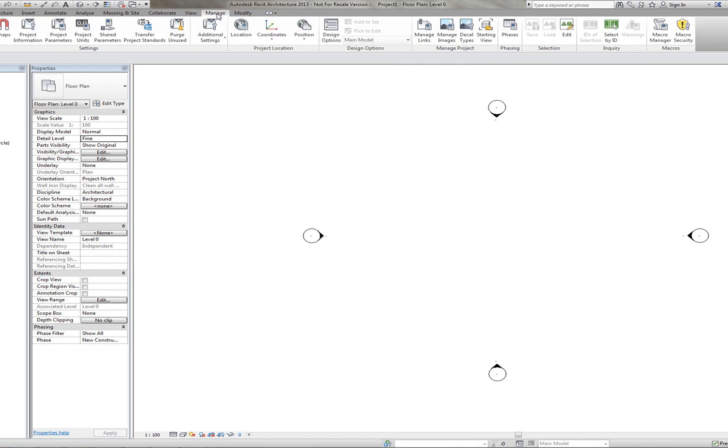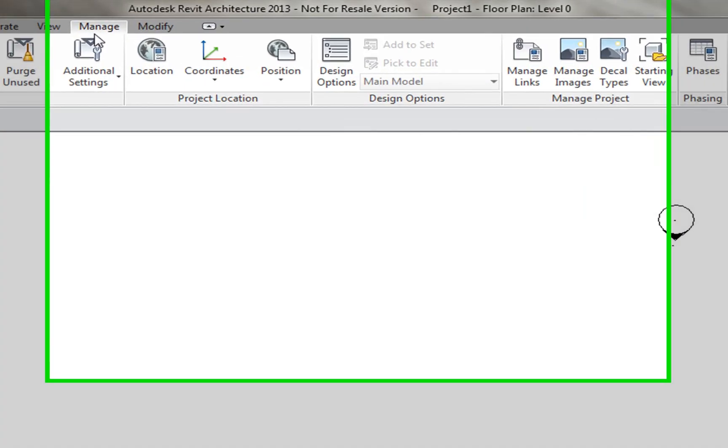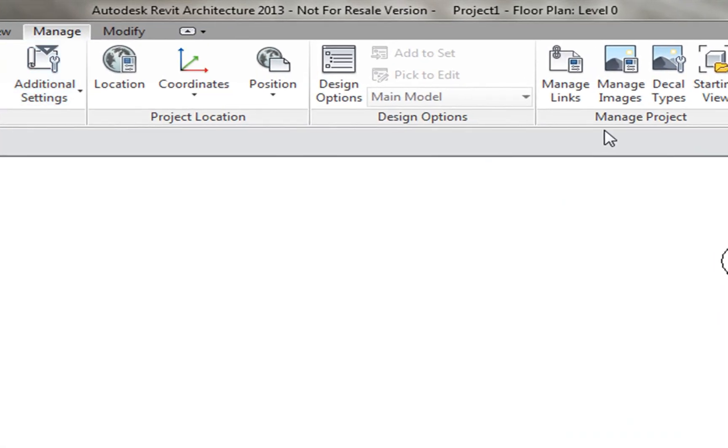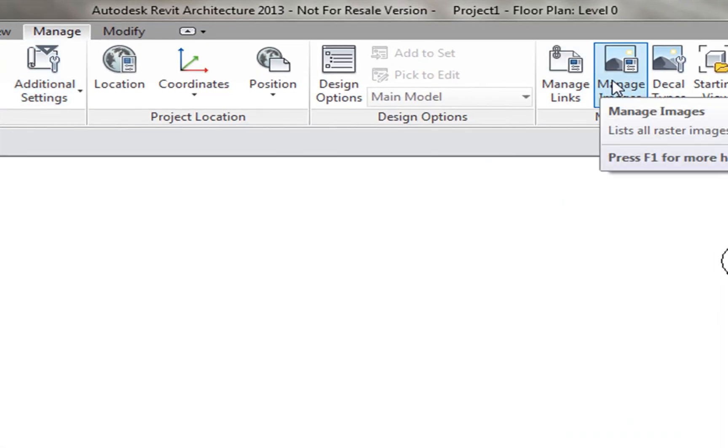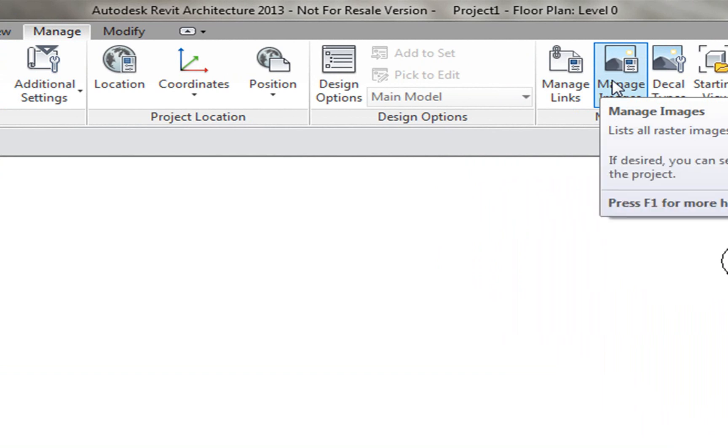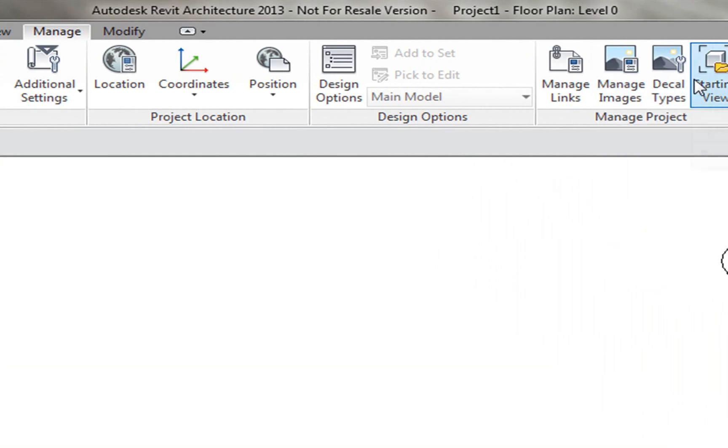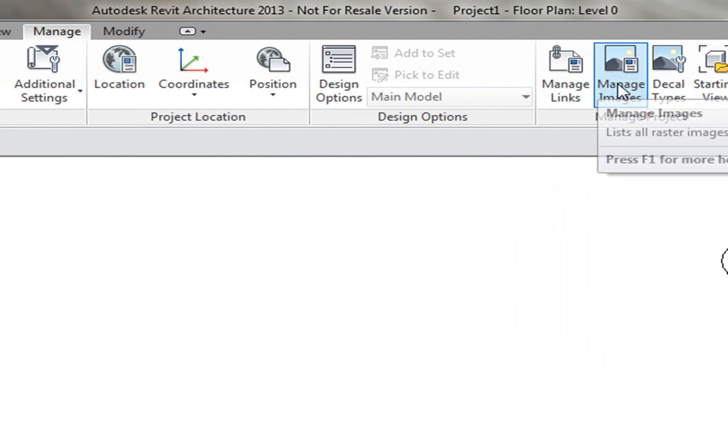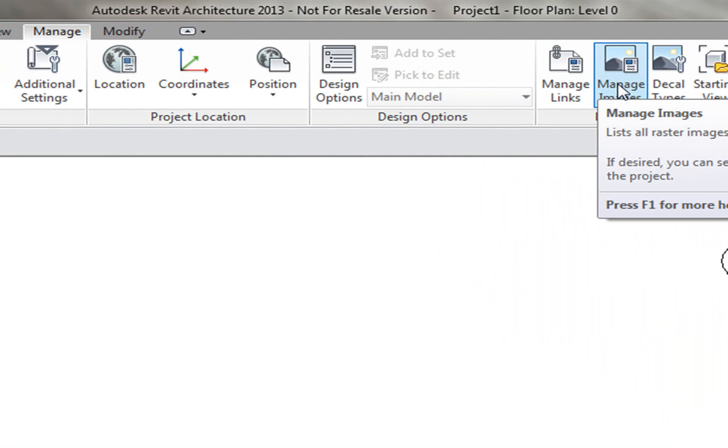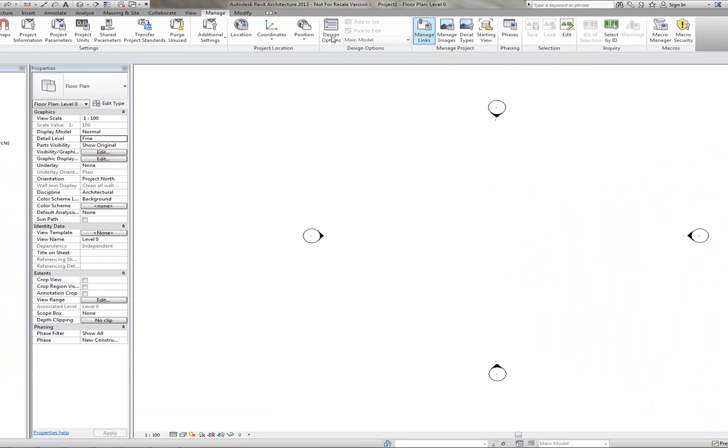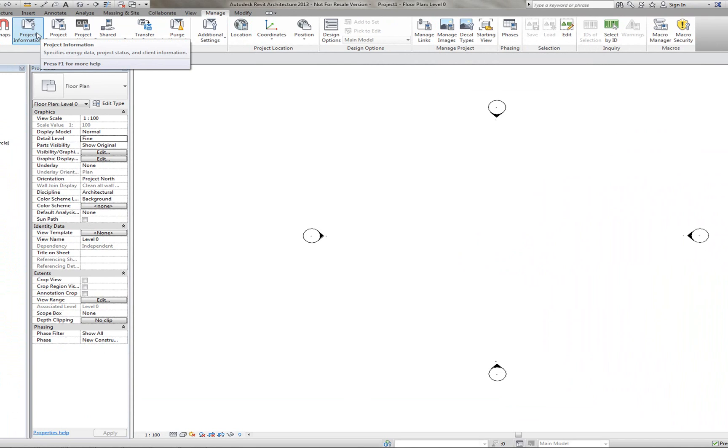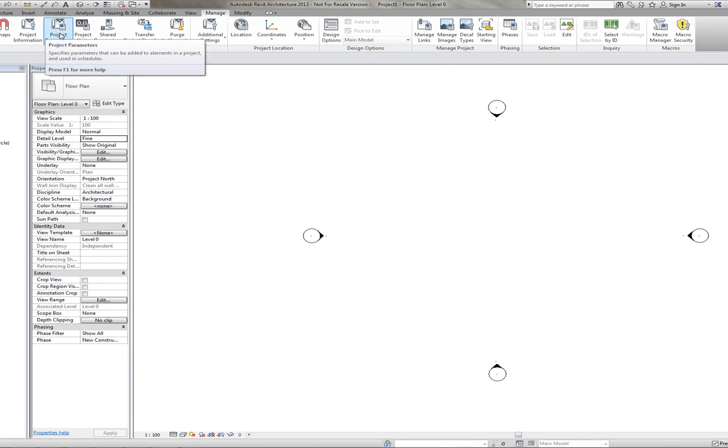Under the Manage tab, you have here some of the, under the Manage Projects tab here. You can see the different images that have been inserted into the project. It just holds more of the project information in a more detailed environment.